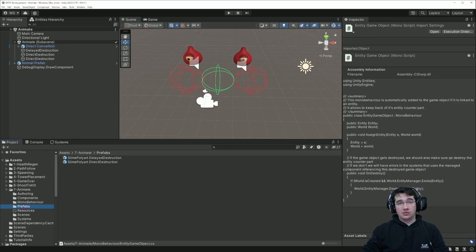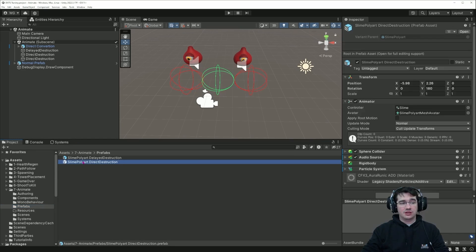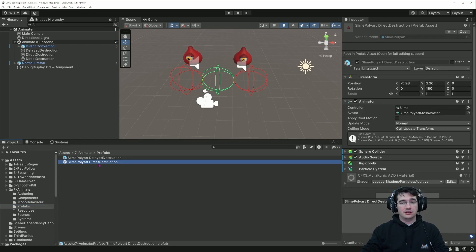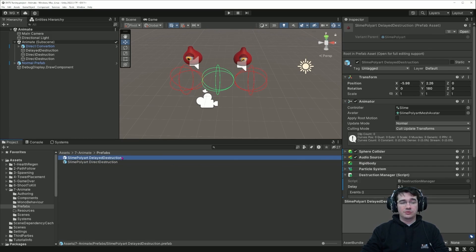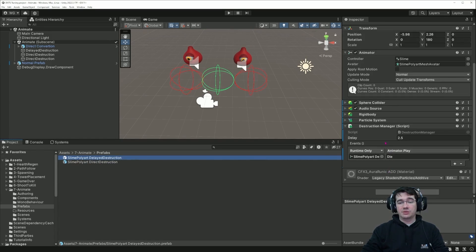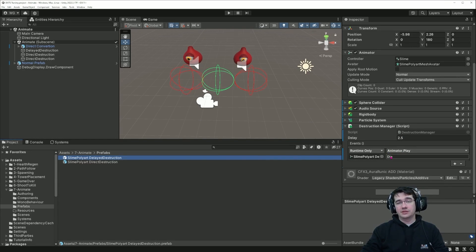For the prefabs we have the actual game object presentation prefab — I have two of them, one with direct destruction and one with delayed destruction. The only difference is the destruction manager, which allows me to play the die animation just before the game object is destroyed.